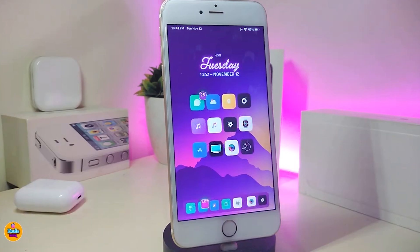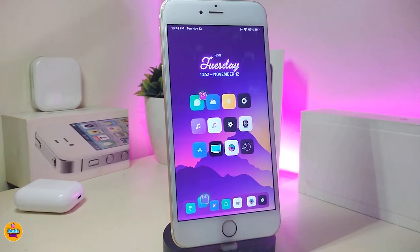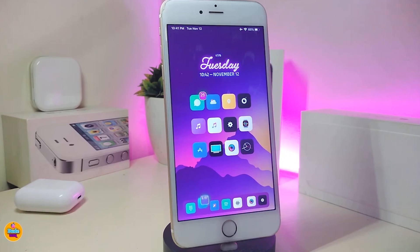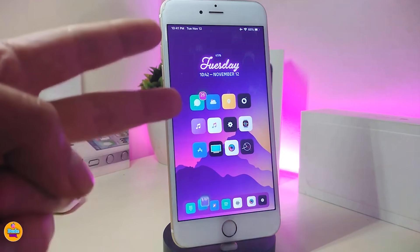That's all the tweaks I have for you guys in today's video. I hope you enjoyed it and liked the tweaks I showed you. If you did, make sure to give the video a big thumbs up, subscribe, and hit that notification bell so you'll be notified whenever I release a new cydia tweaks video. Catch you in the next one — peace out.